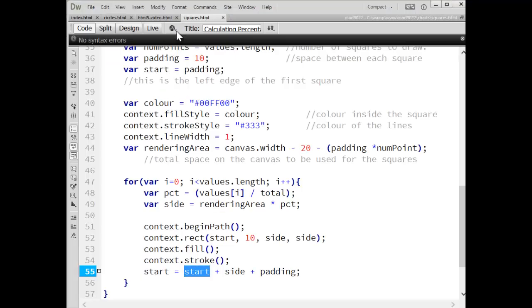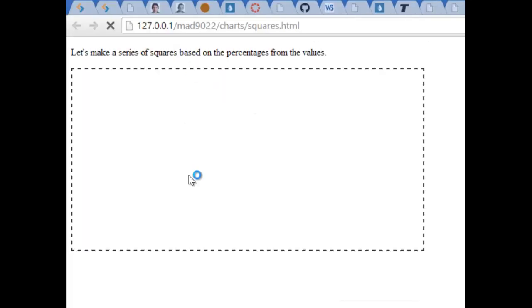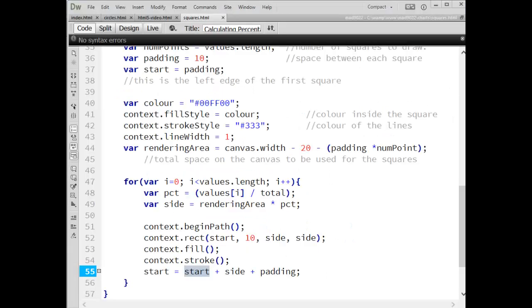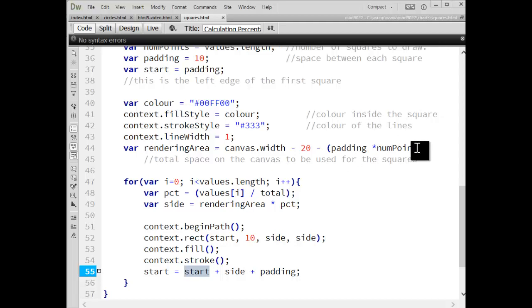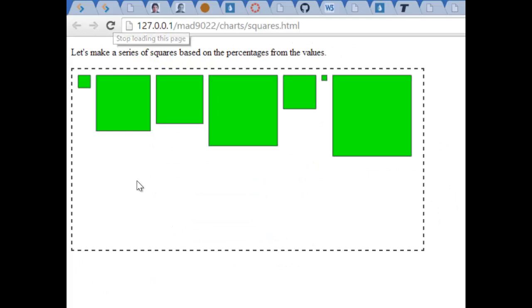Let's make sure I'm loading the right page here. Okay. There it is. So padding times num point. This should be points, plural. All right. And there we have it.